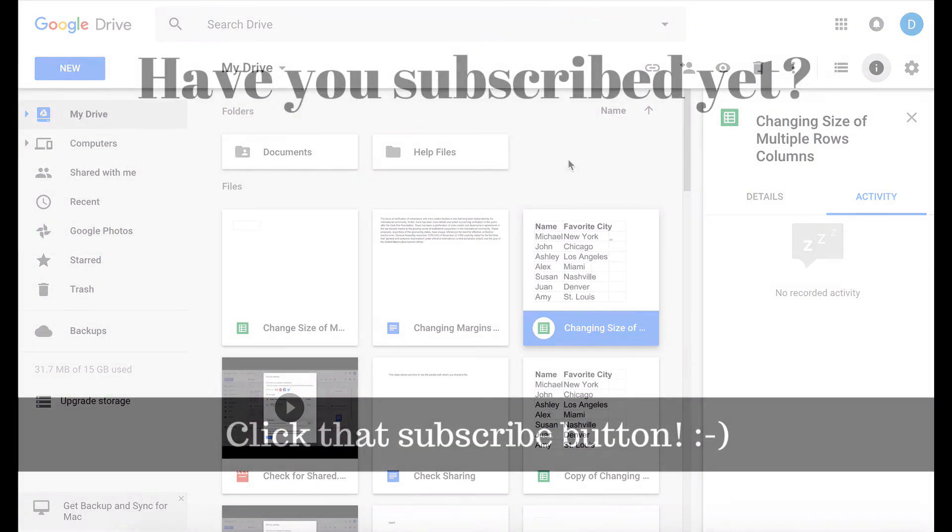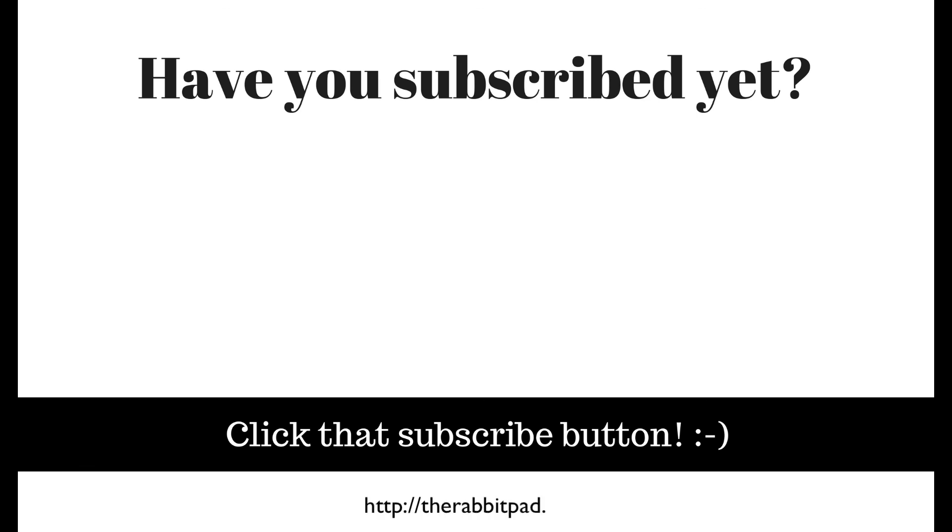If you found this video helpful please click that like button and subscribe to this channel so that you can be updated when I publish videos in the future and please be sure to visit my website at therabbitpad.com